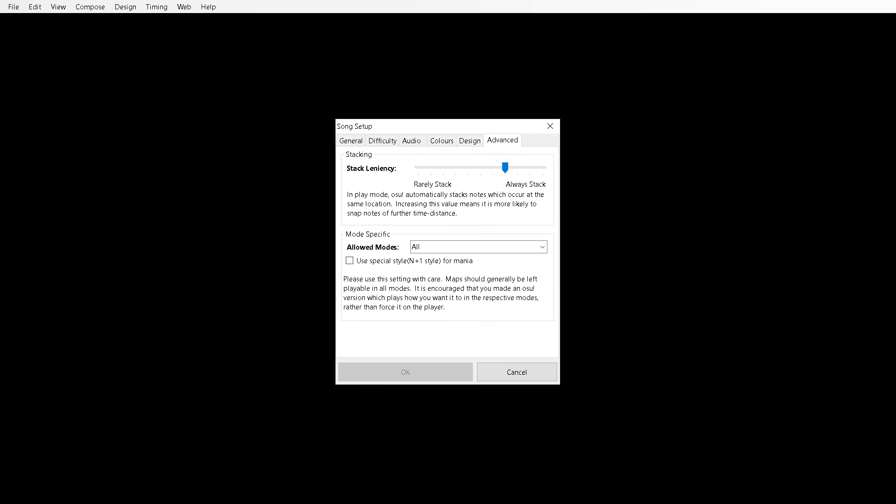And now mode specific. If you are making the regular OSU mode map, then just have it on all. But if you are making a mode specific for mania or catch, obviously select the mode for that.